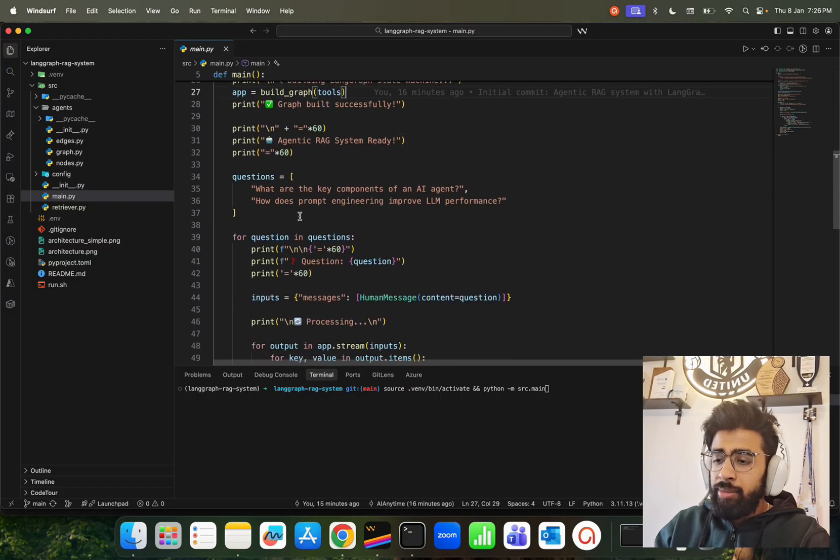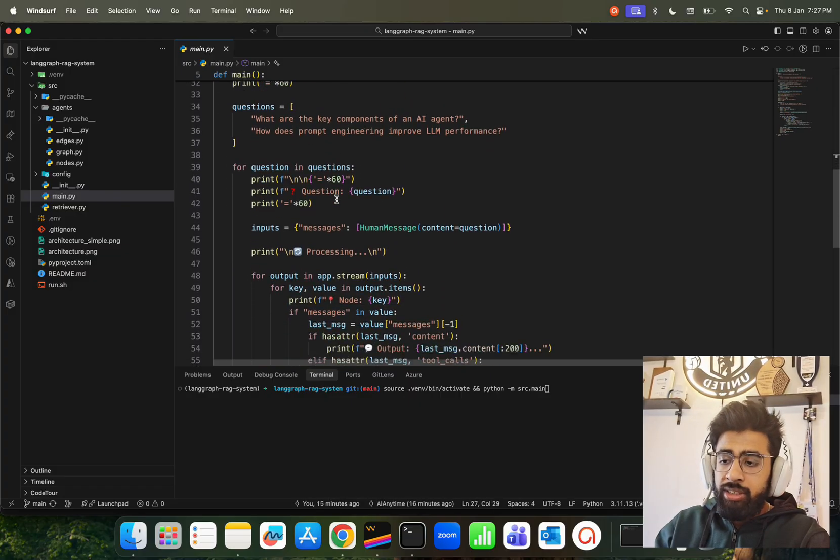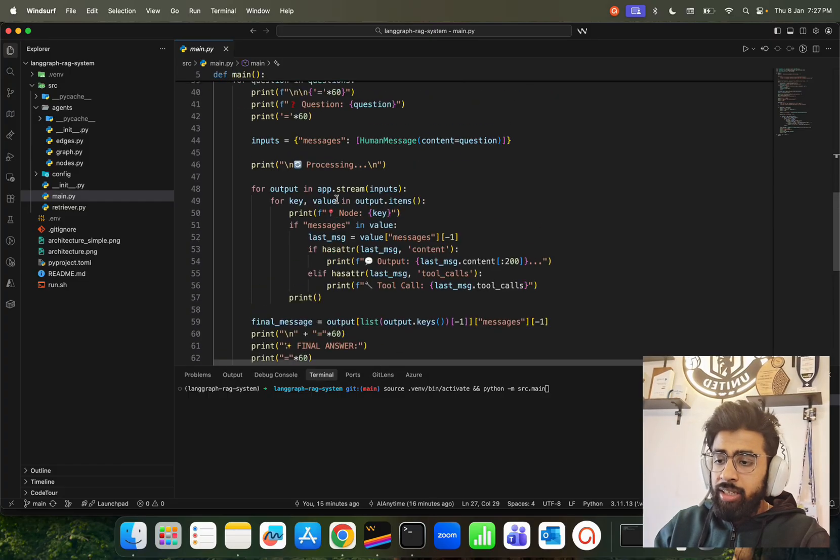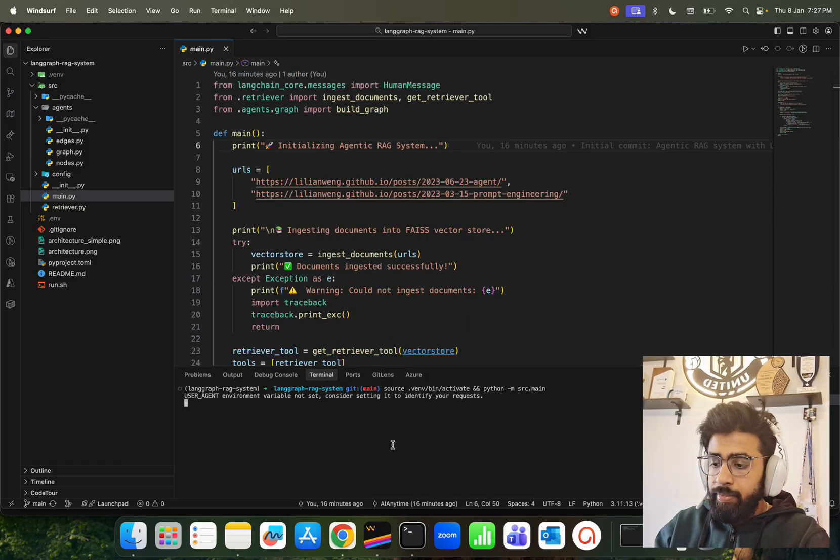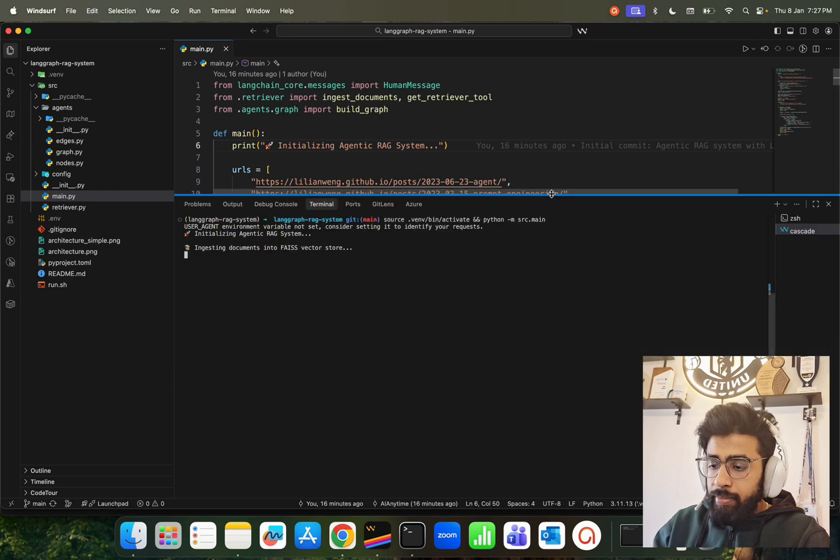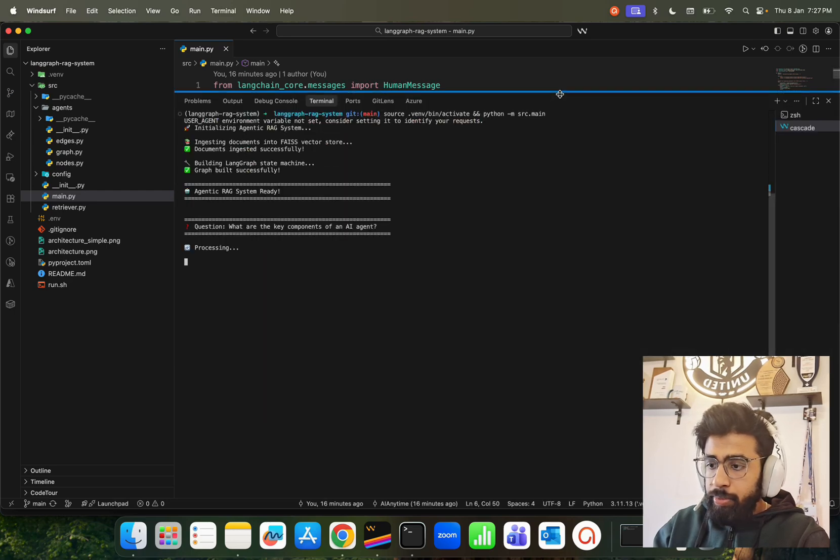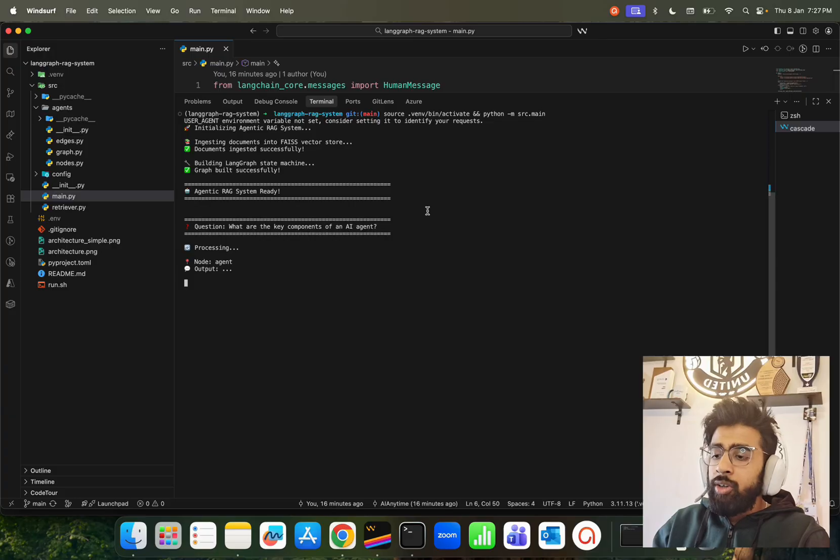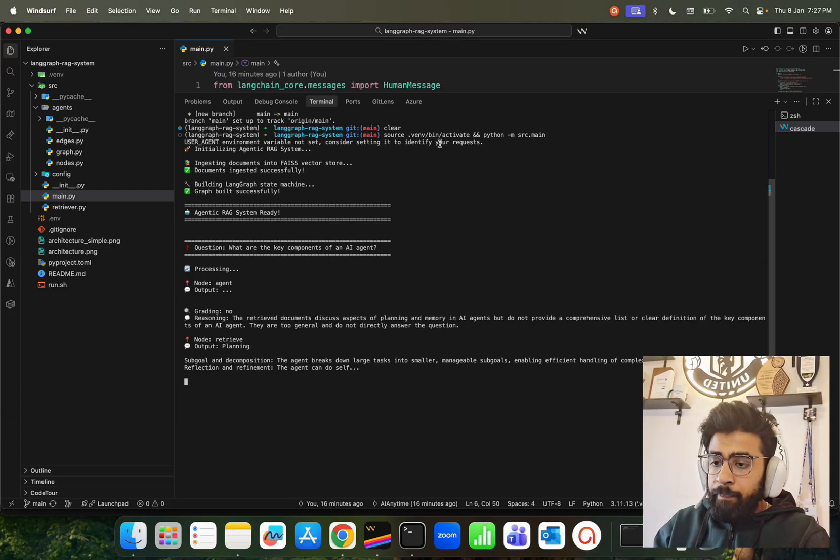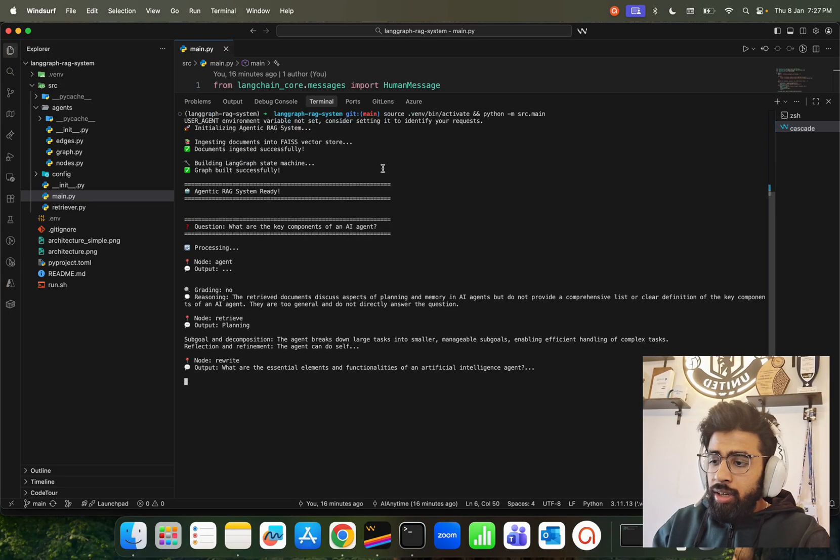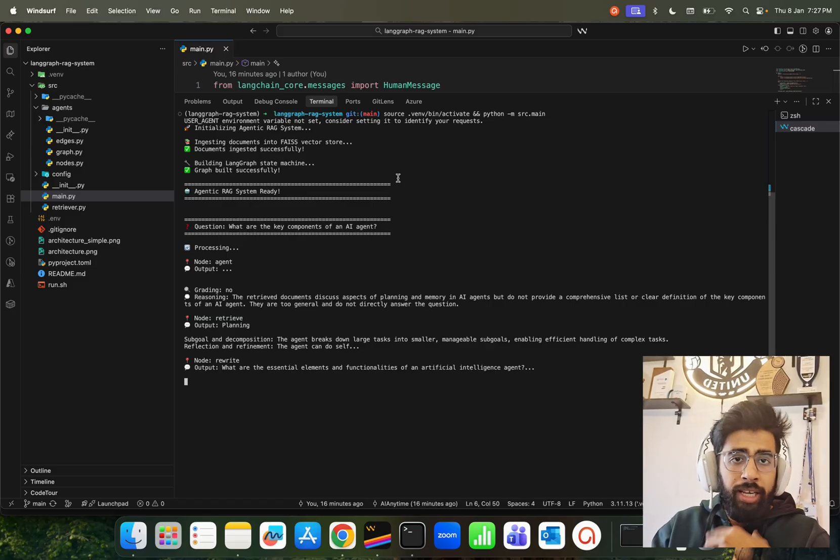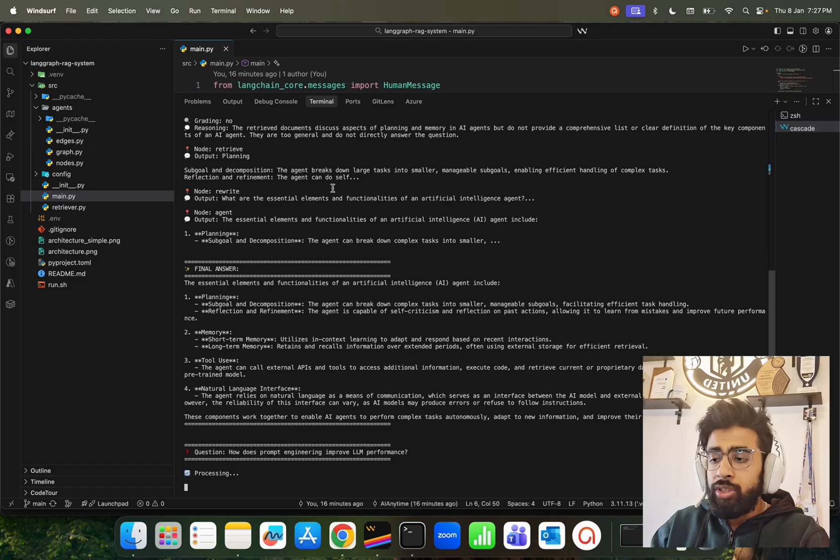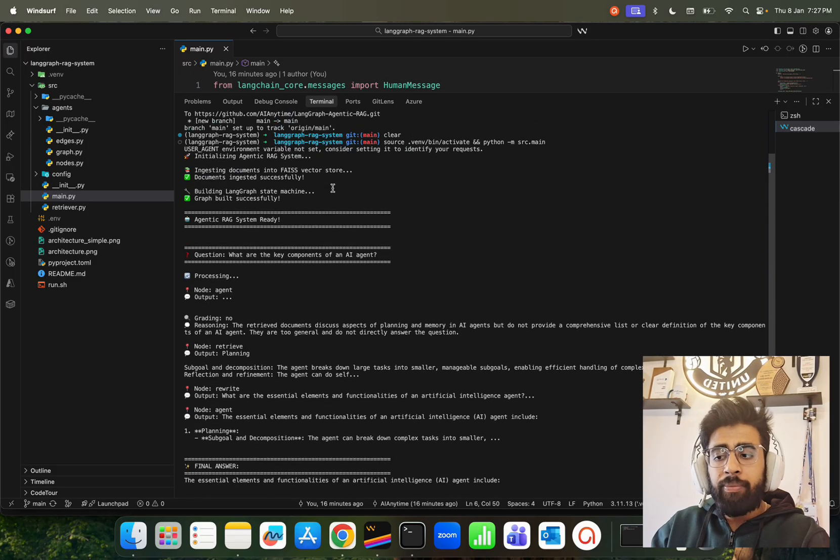Then we have a couple of questions - this is our sample questions, but you can change the questions. Let's run this and see what happens. I'll just make this big now. You can look over here - I asked this question. I ran this file, so it says 'Initializing agentic RAG system.' This is completely CLI-based.